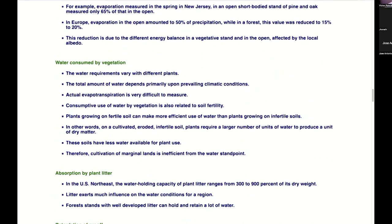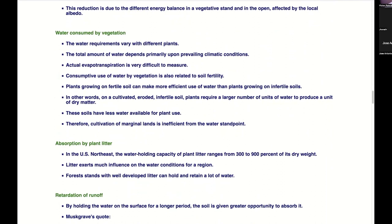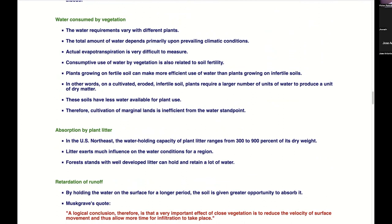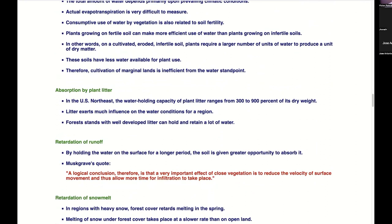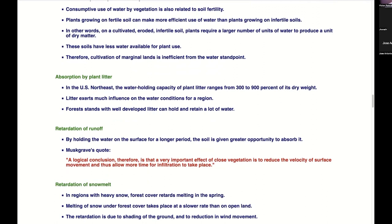Water consumed by vegetation is a fascinating subject we'll return to in both this class and the surface water hydrology class. Consumptive use of vegetation relates to soil fertility. Plant litter is good — it absorbs moisture and serves like a sponge, holding moisture that will slowly filter down if it doesn't evaporate.